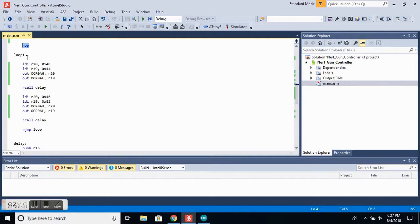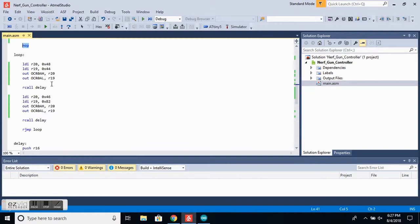Now we move into our loop function. The first thing we want to do is set our output capture register, and this will generate the 1,000 to 2,000 microsecond pulse that the servo will read.